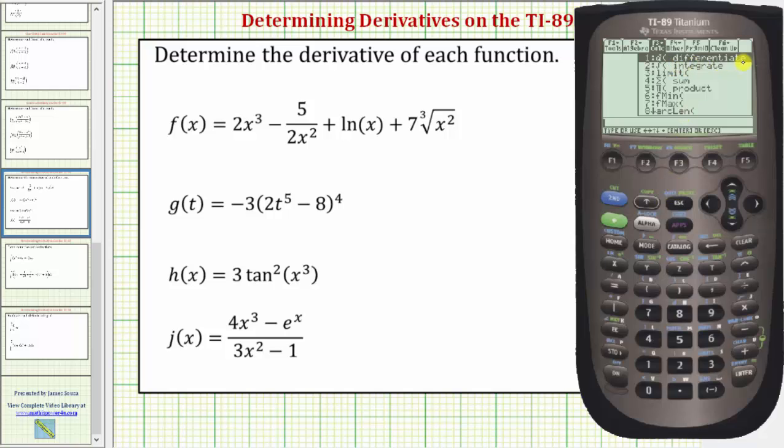Notice that differentiate is the first option, so we can either press one or press Enter. I'm going to go ahead and press one.